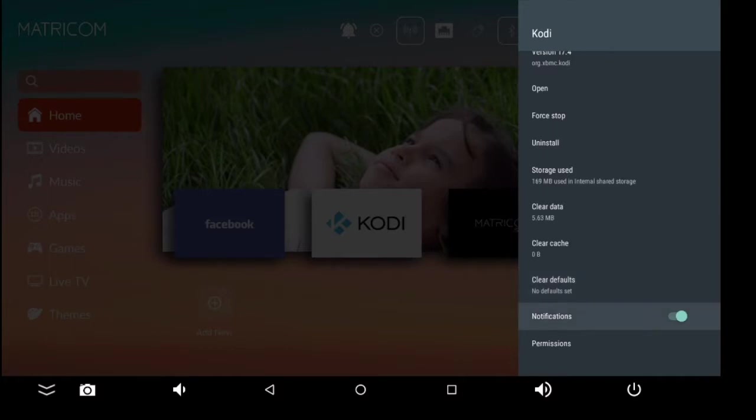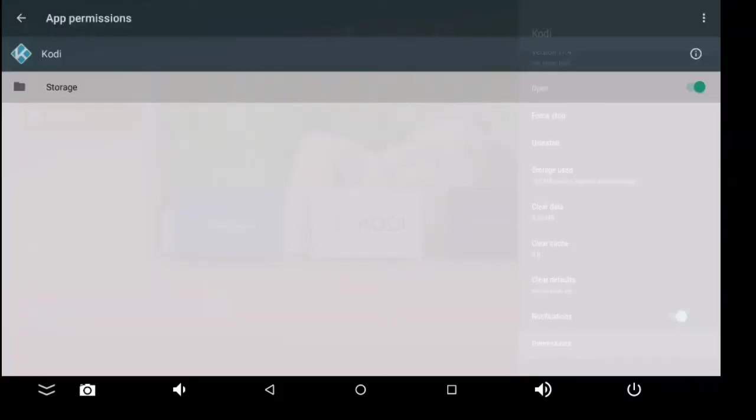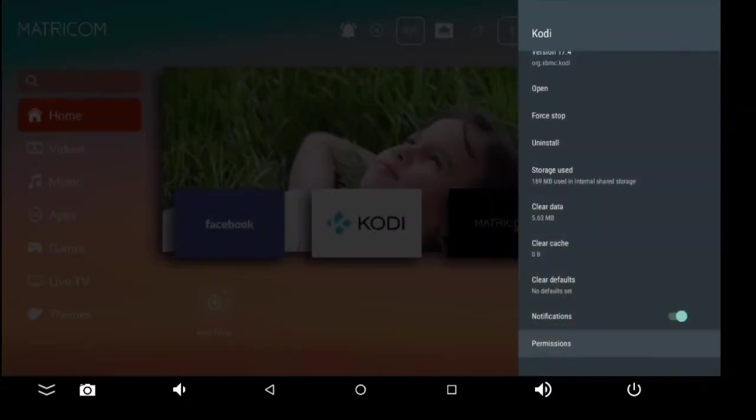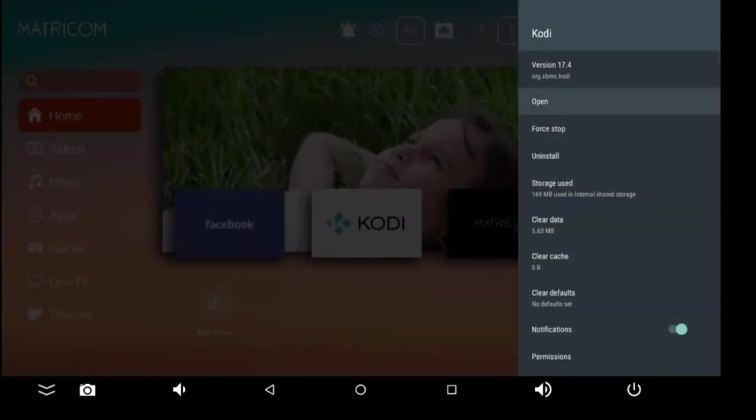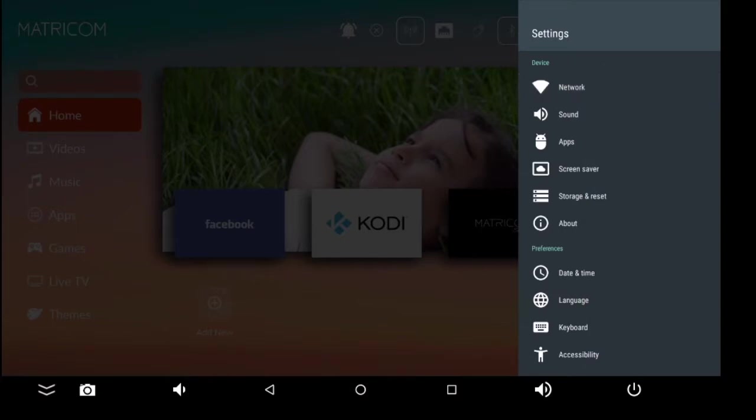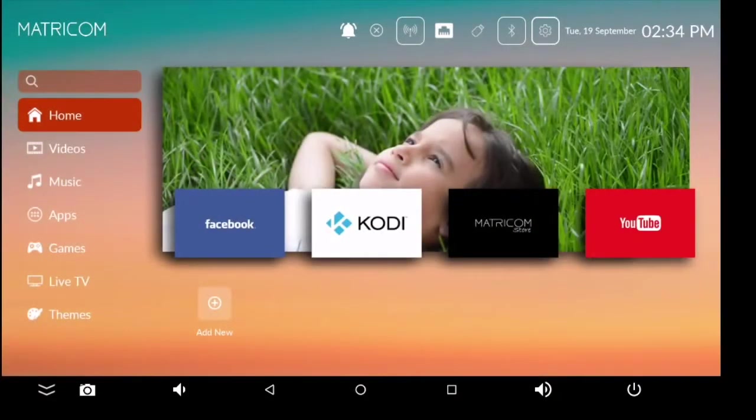Here you can switch on and off any permission. Let's say an application wants to use your camera but you don't want it to. You can go ahead and take the privilege away from them right then and there. You can also access...